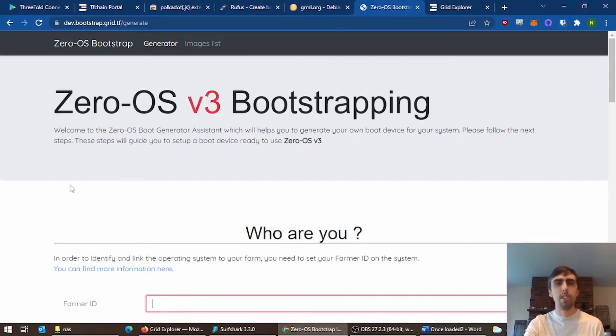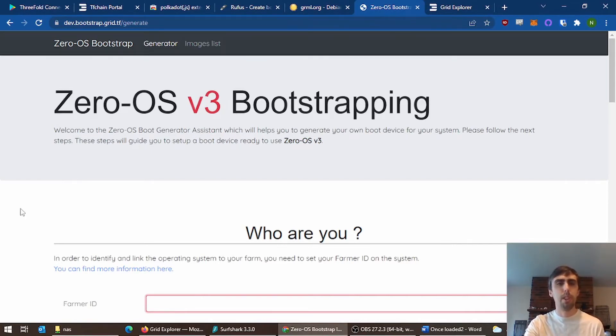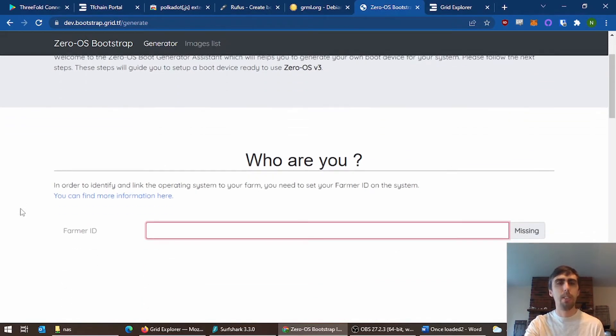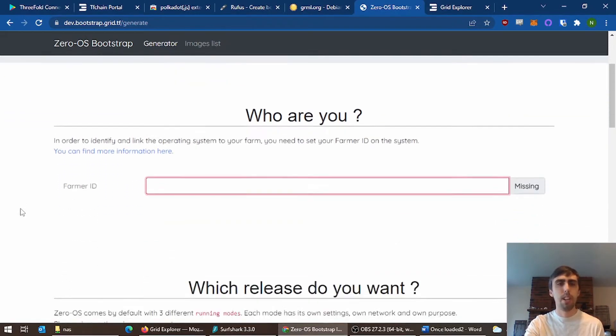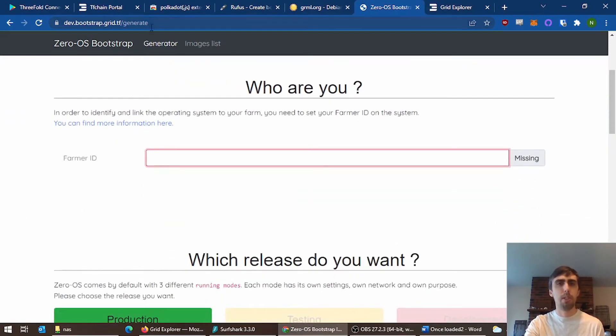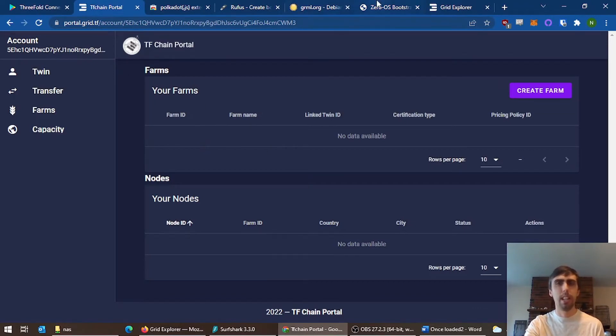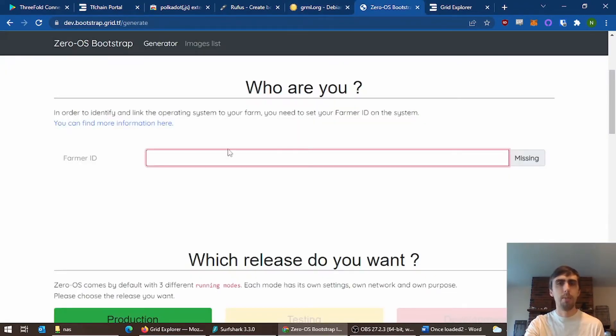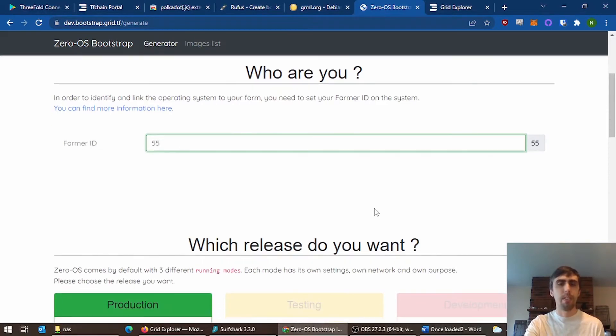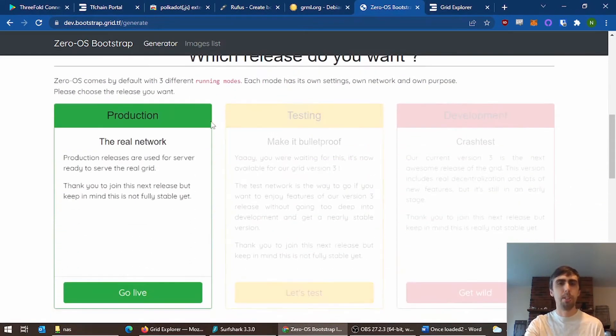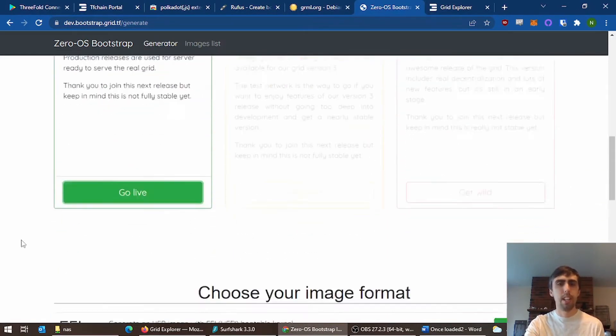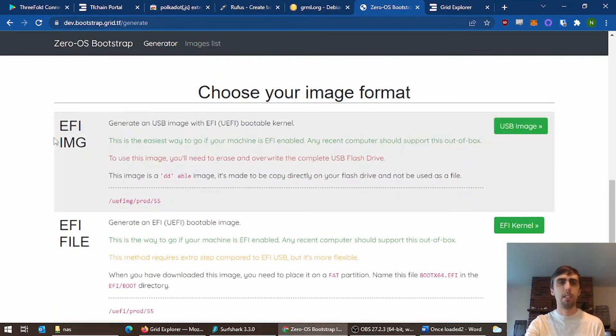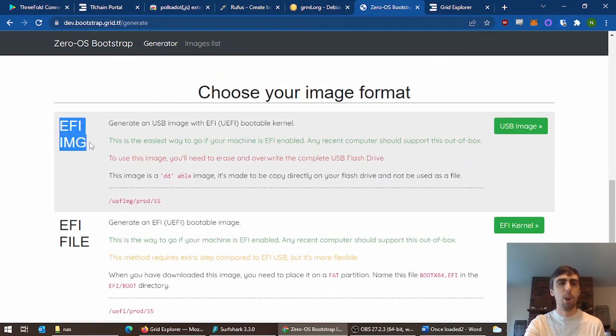Now when creating your bootable USB that you boot your three-node from, you enter the farmer ID, which you would get from over here if it had worked today, and you enter it here. Make sure production is selected. You have lots of options. Your EFI image is going to be for any normal PC you're using.